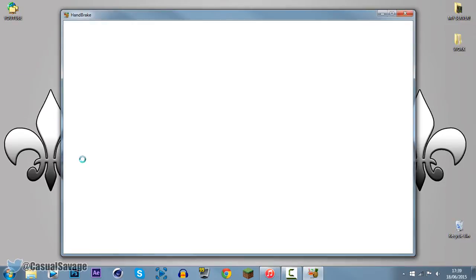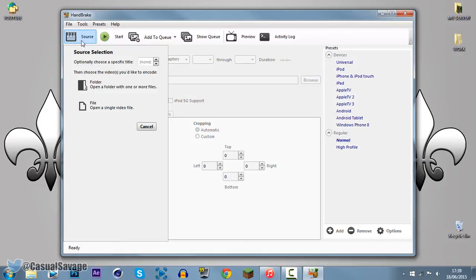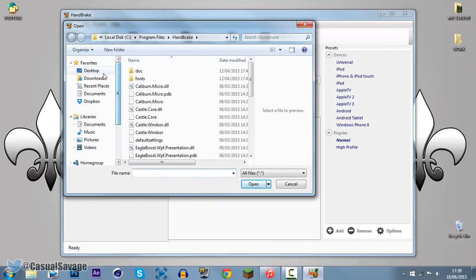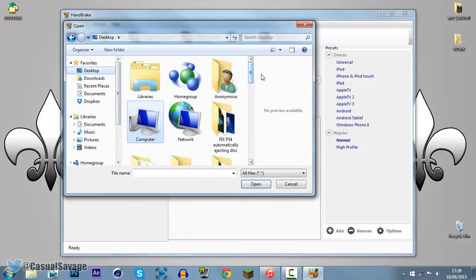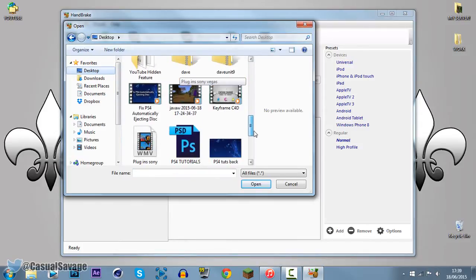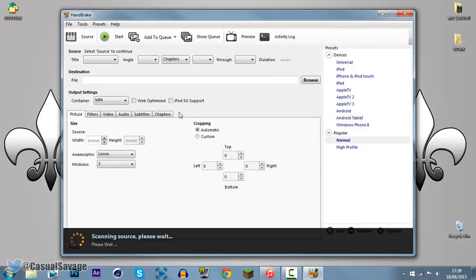Now as confusing as this may look, it is very simple to get your head around it. So if we come to source, and come to file, now what you're going to do is go ahead and find the video. So the video was this one right here.